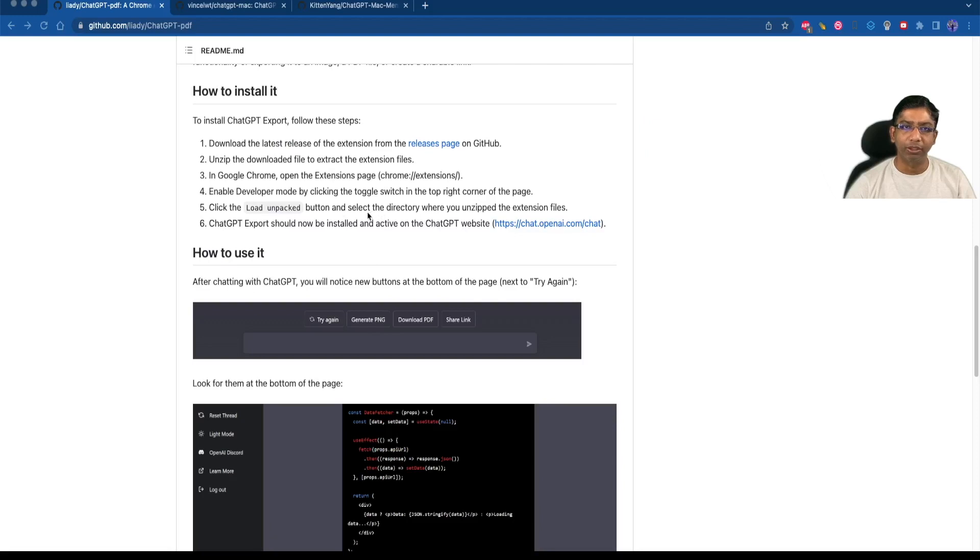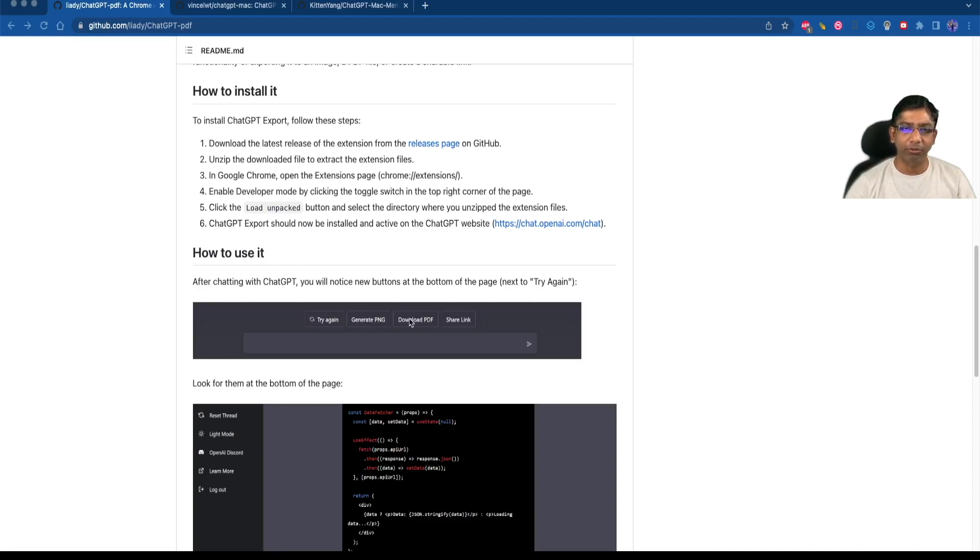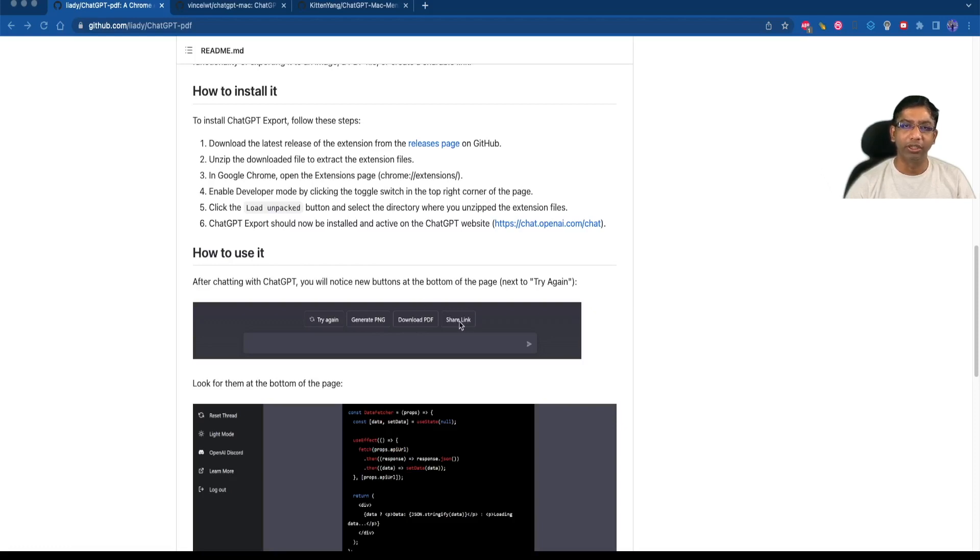The installation instructions are given here. As you can see, it will add few options like generate PNG, download PDF, and share link. When you click on generate PNG it will generate an image file. When you click on download PDF you can save your entire chat in a PDF file. When you click on share link it will upload your chat to AWS and you will get a link so that you can share this chat with someone else.